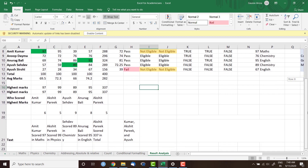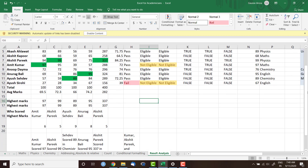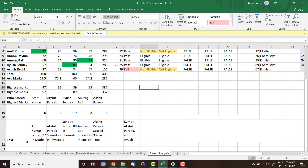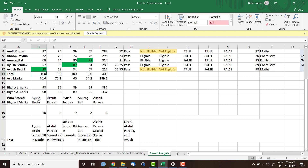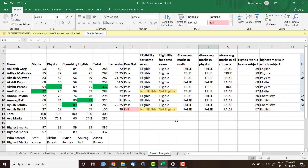You can use these important Excel functions which we are going to discuss today. All the things I have created in this sheet are automated, and I have also used conditional formatting. For example, highest marks in math is 97, written as 'Amit Kumar has scored 97 in math.' If I change Ayush Sirohi's marks from 27 to 98, the names automatically change. You can do this one-time setup and everything updates automatically when scores change.